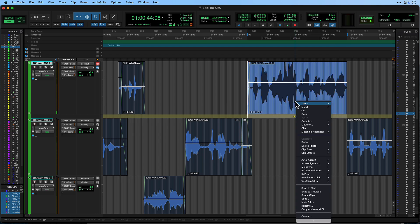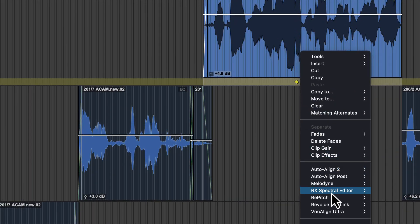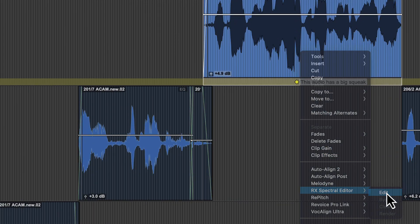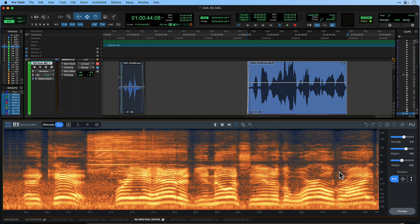Start by selecting the audio clip and right-click to bring up the drop-down menu. Now select the RX Spectral Editor option. The clip will be analyzed and open in the tabbed RX Editor window.